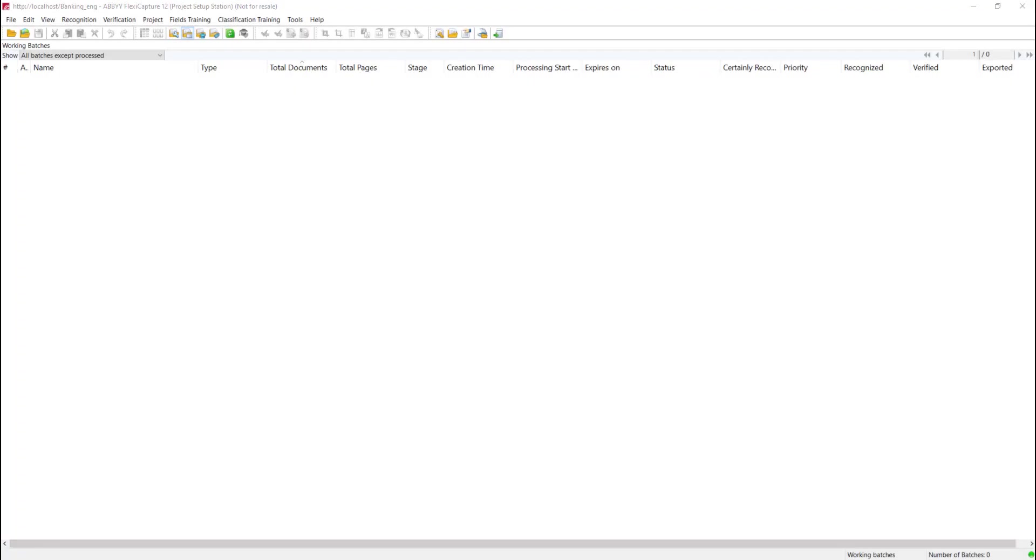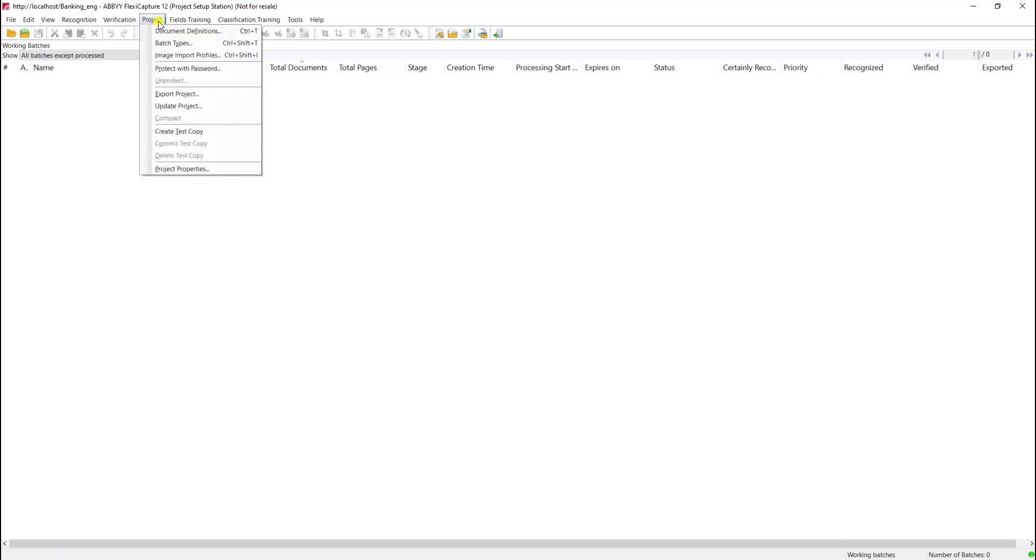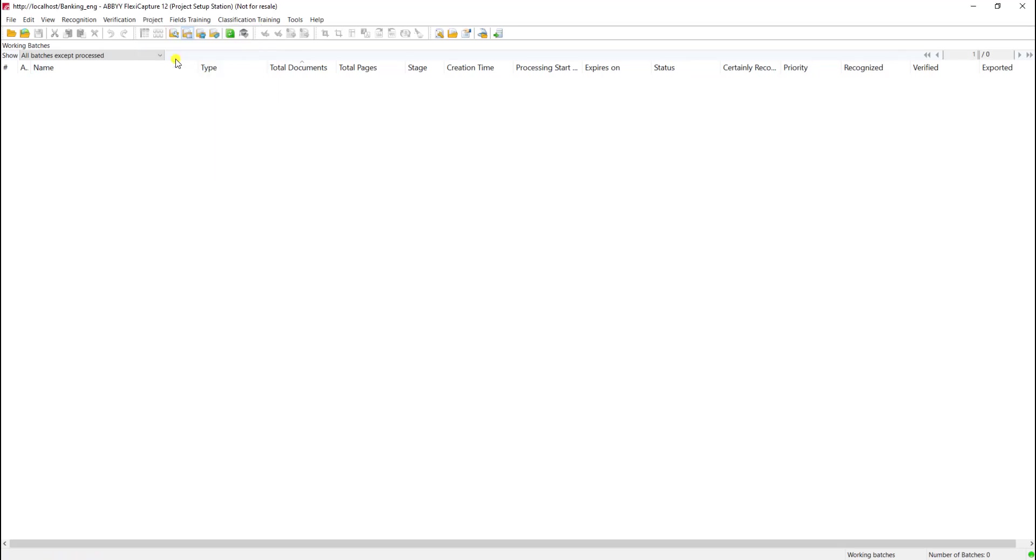Hello, today I'd like to show you how to create a hot folder within ABBYY FlexiCapture. The first thing I will do is go to the project menu and go to image import profiles.